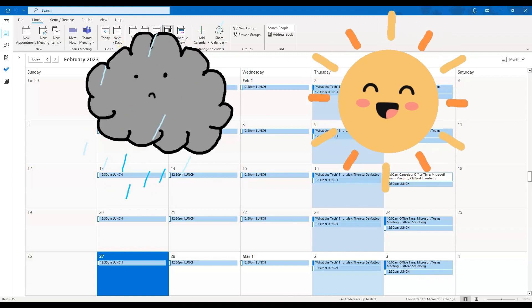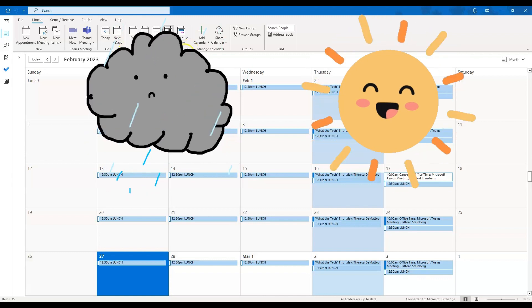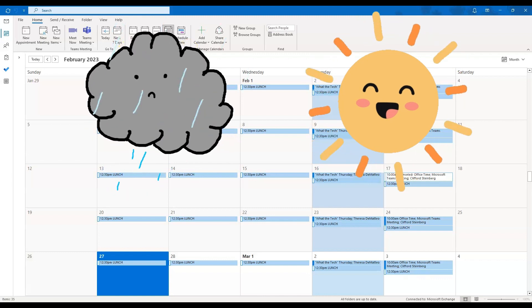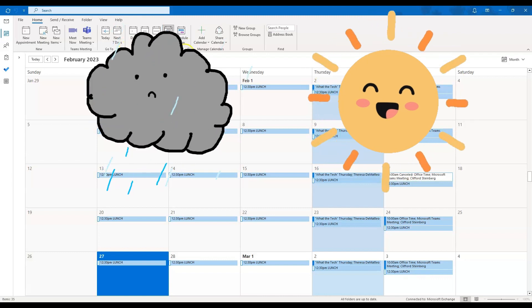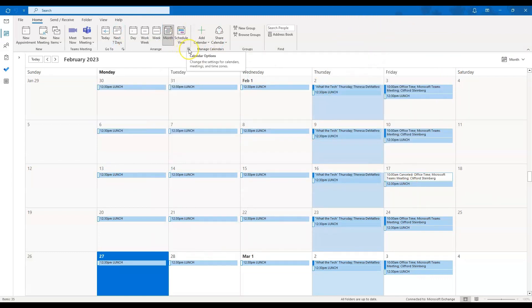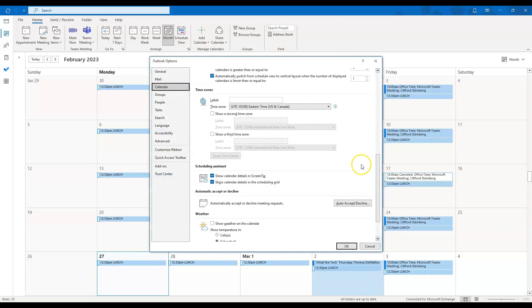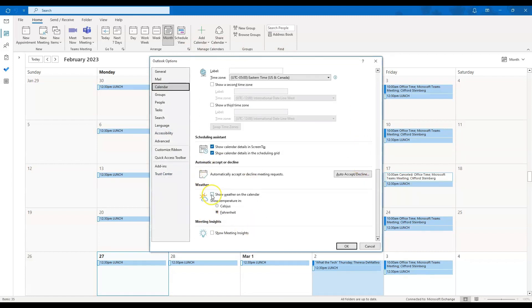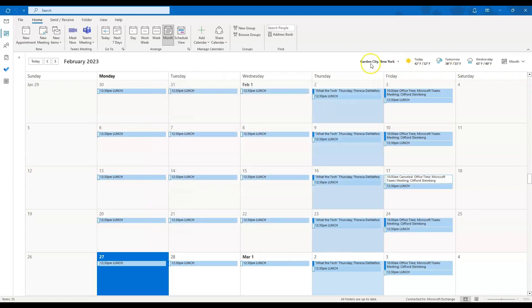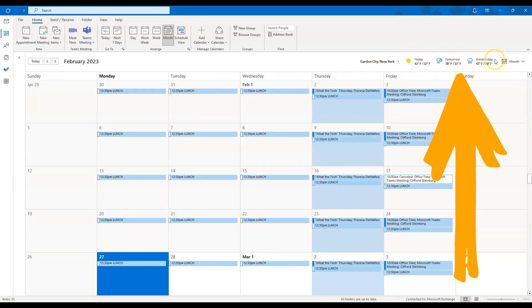The next option I'd like to show you is how to turn on the weather display in your calendar view. Click the pop-out arrow on the bottom right-hand side of the arrange tab and scroll all the way down, and you will see the ability to check off 'show weather on calendar.' You can choose to show your temperature in Celsius or Fahrenheit, then click OK. The weather for your location will automatically be displayed on the top right-hand side of your screen.